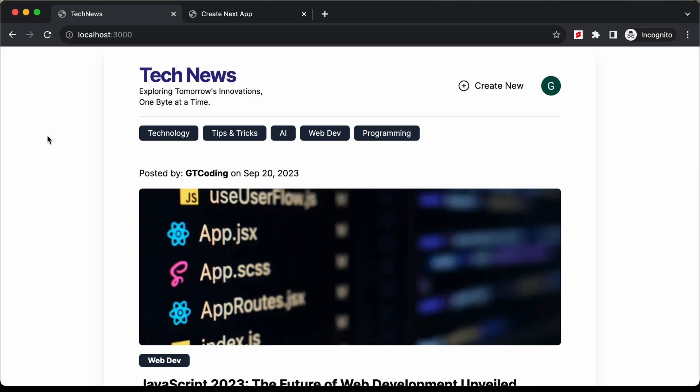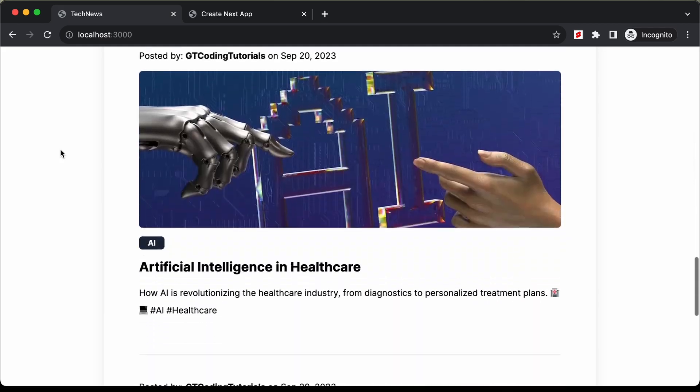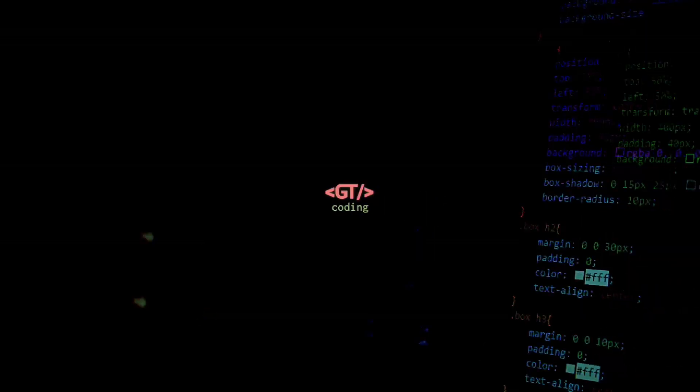Hi everybody, welcome to GT Coding. In this tutorial series we are creating a website using Next.js. In this video we will add authentication to our app using NextAuth, so let's get started.